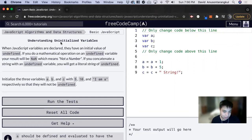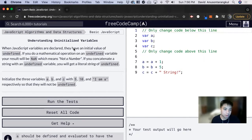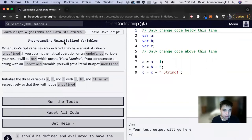Hi, my name is David. Today we're going to do a FreeCodeCamp tutorial on basic JavaScript, and we're going to learn about undefined and understanding uninitialized values.